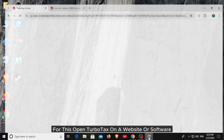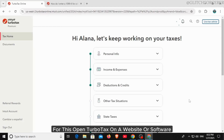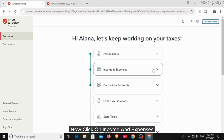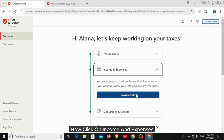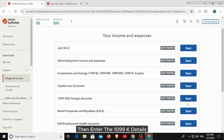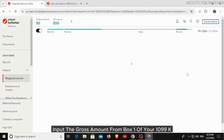To get started, open TurboTax on the website or software, then start or open your tax return. Click on Income and Expenses, select the appropriate category, then enter the 1099-K details. You'll want to enter the payment processor's name and input the gross amount from Box 1 of your 1099-K.